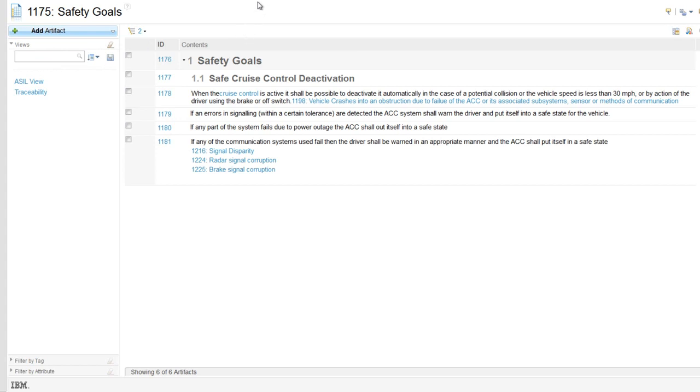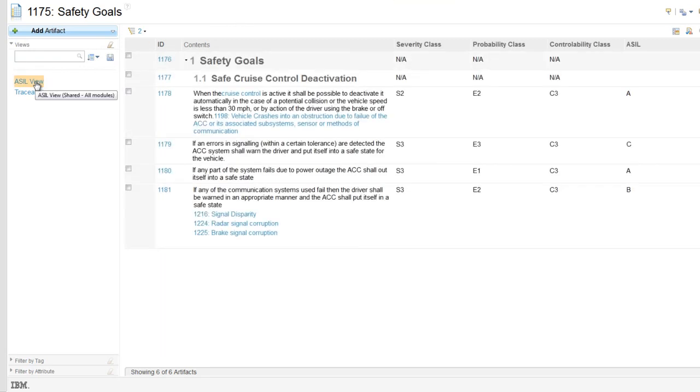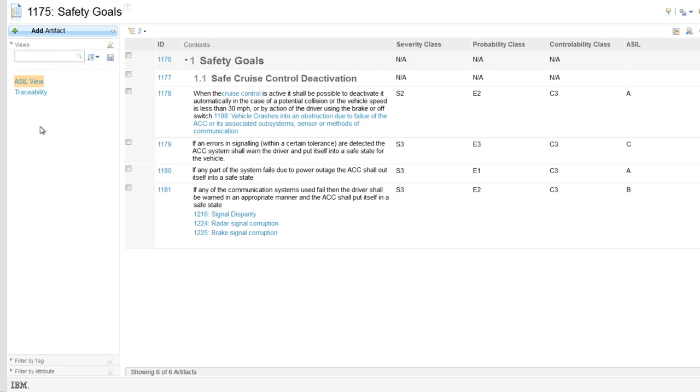Custom views can be set up, allowing you to examine a specific aspect of the document. For example, this ASIL view shows the severity, probability and controllability of each artifact, along with the corresponding ASIL rating, which can be automatically calculated from the other three attributes.